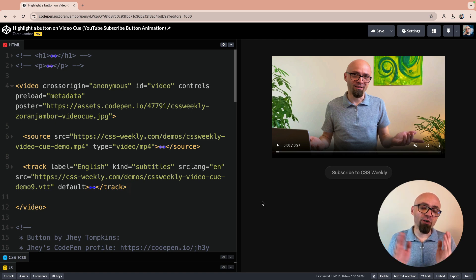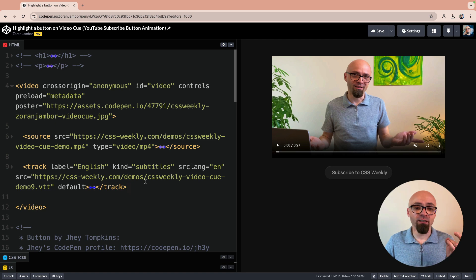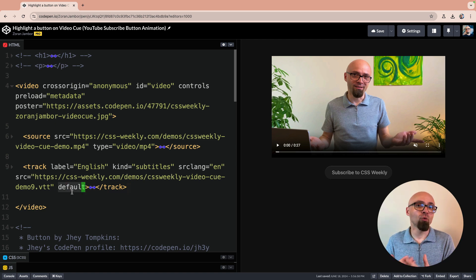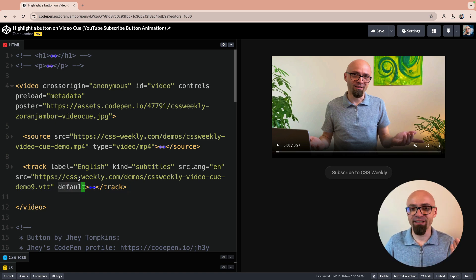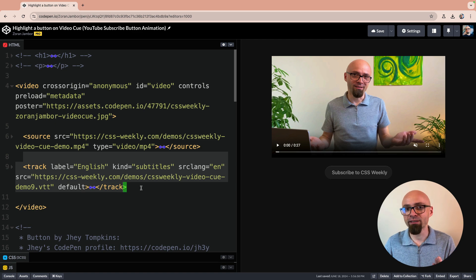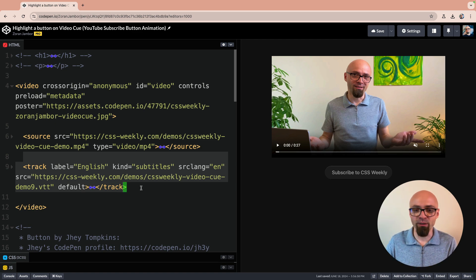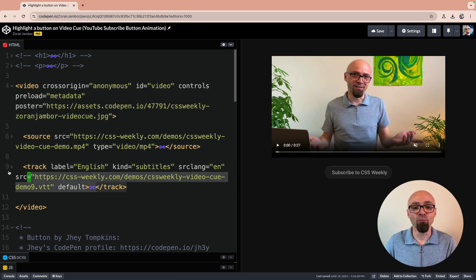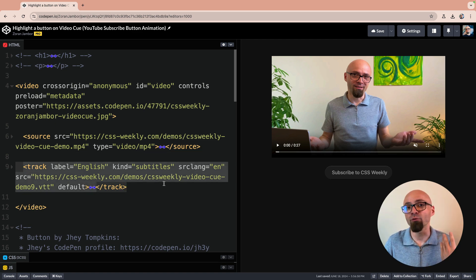And you can pretty much guarantee that it will be shown if you set the default parameter to the track that you want to show by default. I have it set here on my English version of the subtitles. I don't have different language, but you can have multiple tracks here if you want.